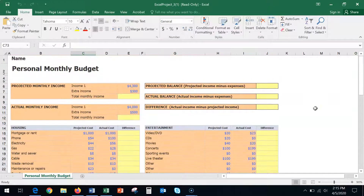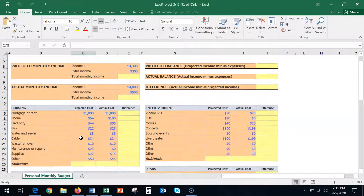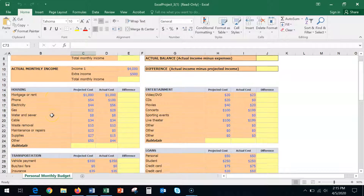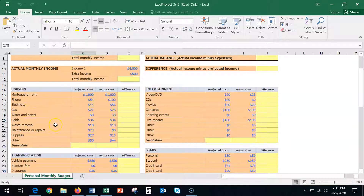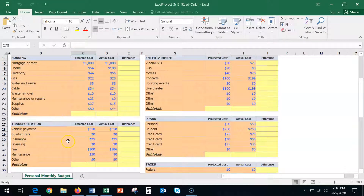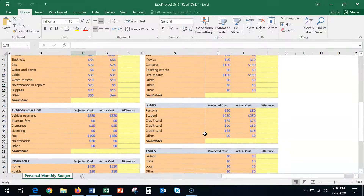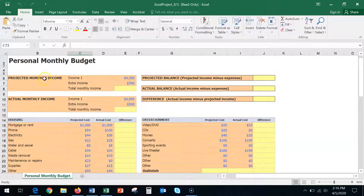In this particular activity it's going to be very interesting to complete. This is a personal monthly budget — many of you have an idea of savings, what's coming in, what's going out in terms of expenses and incomes. In this project I made it interesting in that you have projected monthly income and actual monthly income, and similarly in your expenses you will see housing, transportation, entertainment, loans, taxes, insurance, and so on.